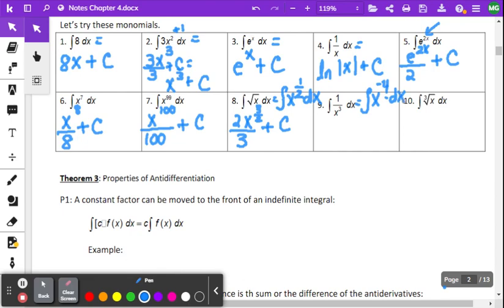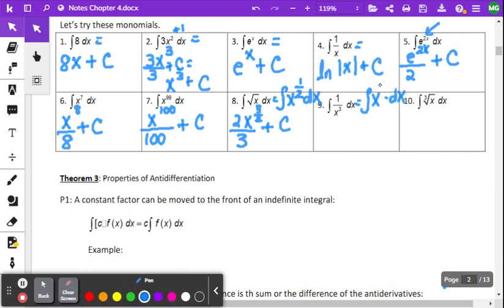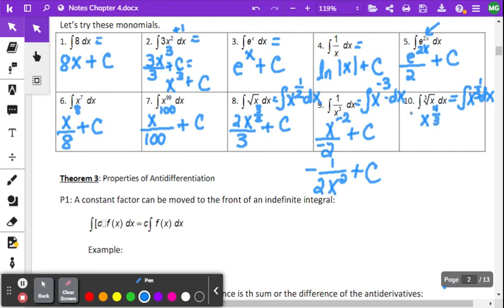For number nine, rewrite as x to the negative 4th — wait, x to the negative 3rd. When we add 1 to that, we get x to the negative 2nd, then divide by negative 2 plus C. We'd put the negative out in front and may choose to bring x to the negative 2 down. Number ten is similar: rewrite as x to the 1 over 3, add 1 to get x to the 4 over 3, multiply by the reciprocal 3 over 4, and add a constant.